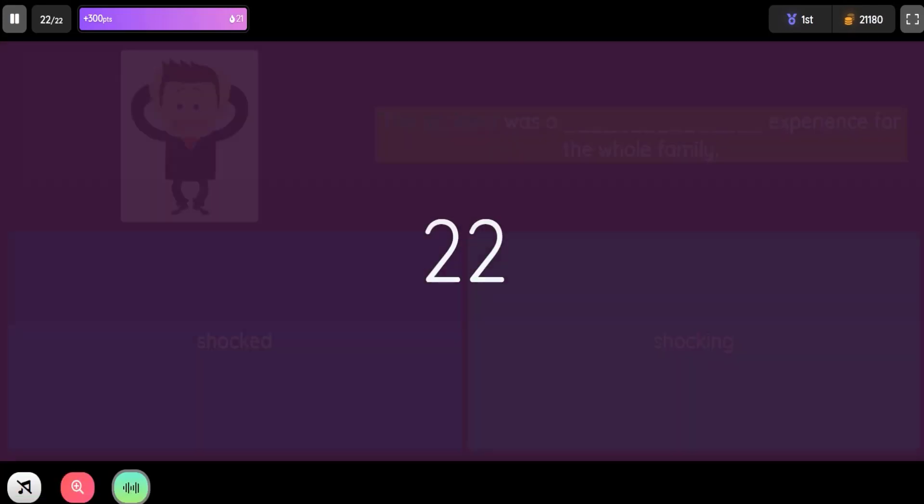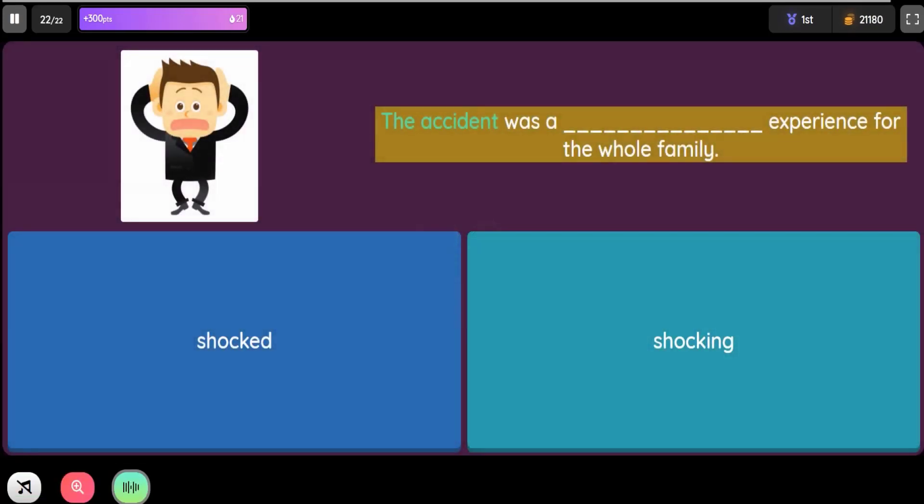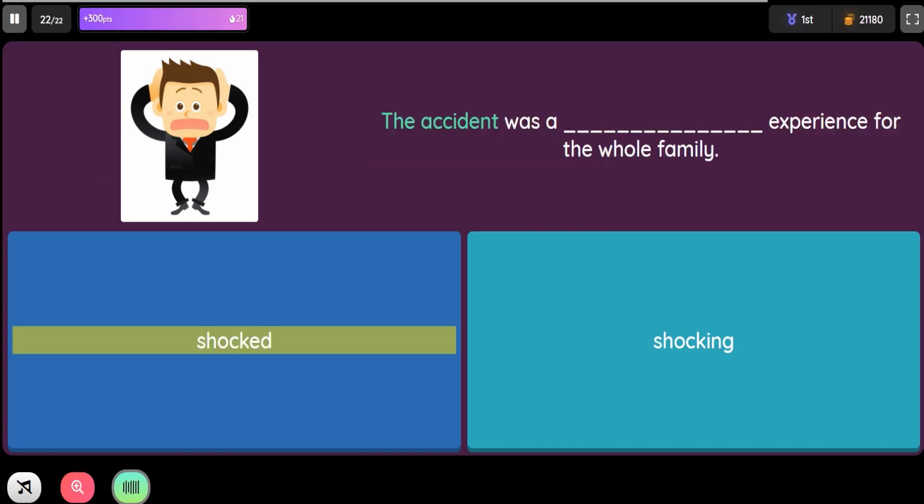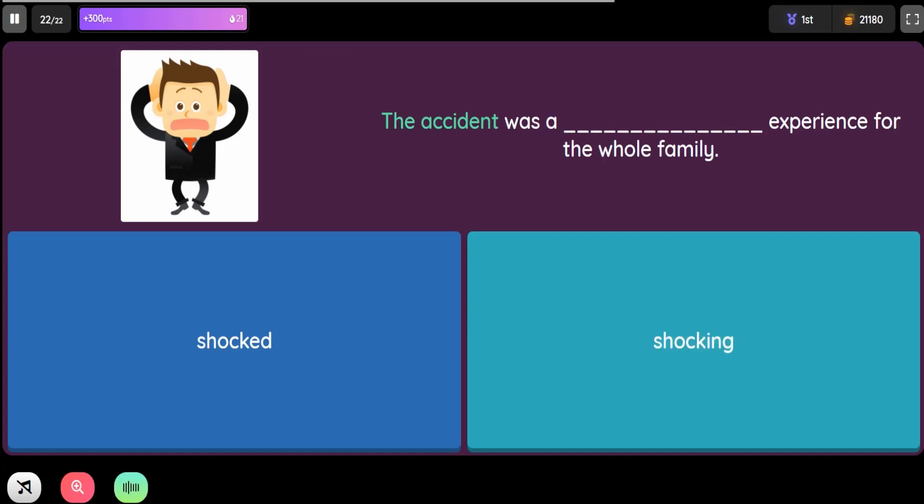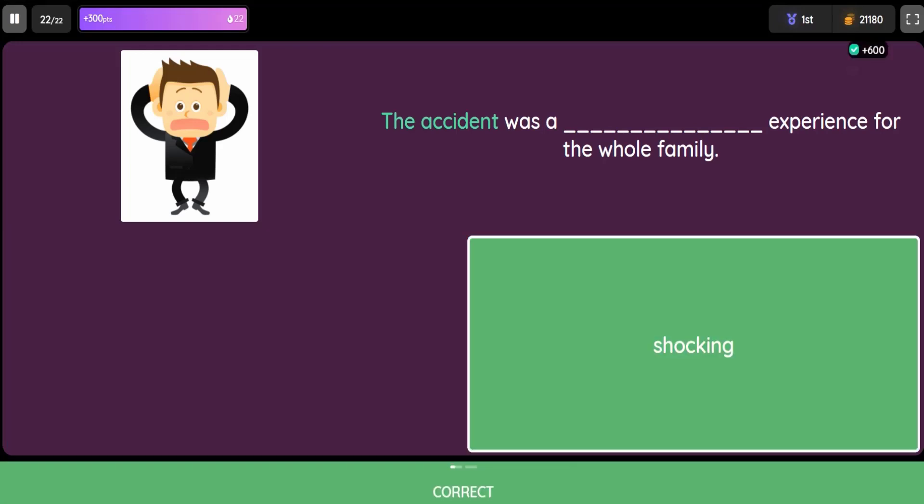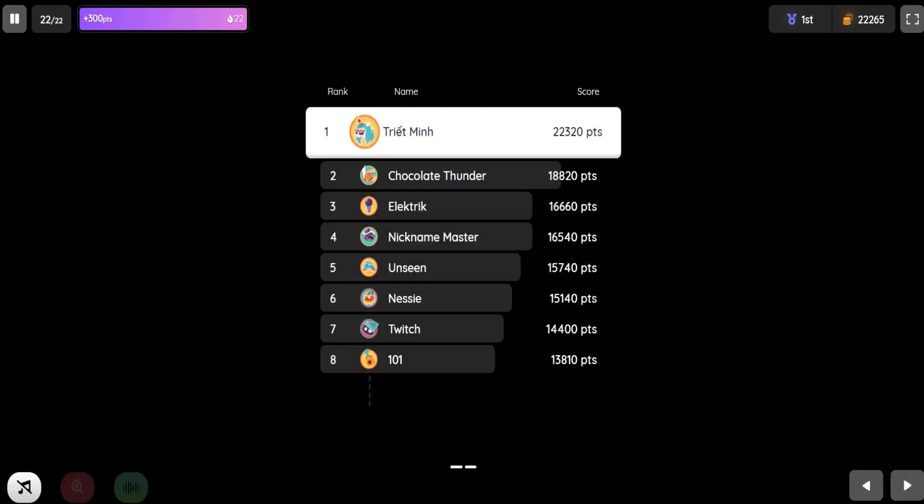Question: The accident was a blank experience for the whole family. Option 1: Shocked. Option 2: Shocking.